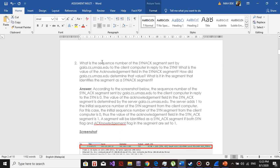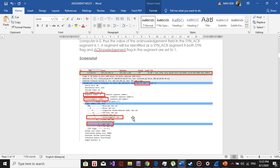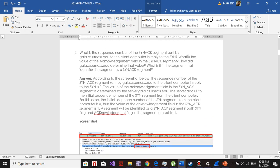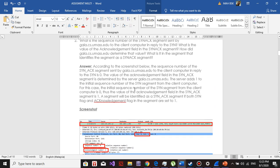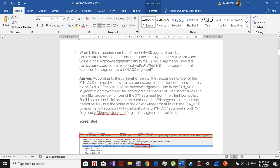Question number two: what is the sequence number of the SYNACK segment sent by Gaia to the client computer in reply to the SYN? The sequence number is zero. What is the value of the acknowledgement field? The acknowledgement field number is one. The sequence number is zero and the acknowledgement number is one. How did Gaia determine that value? The server adds one to the initial sequence number of the SYN segment from the client computer. The initial sequence number is zero, thus the value of the acknowledgement field in the SYNACK segment is one.